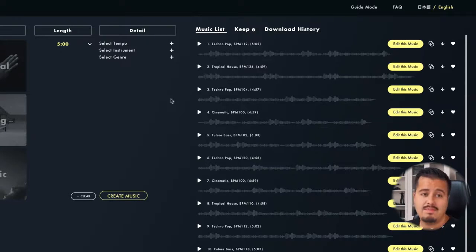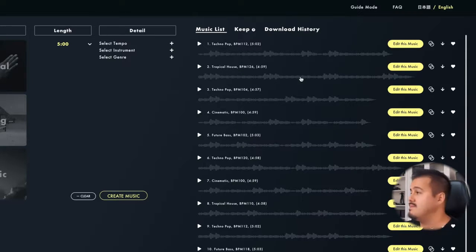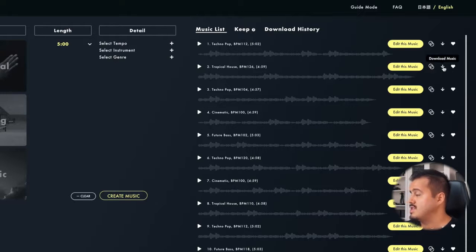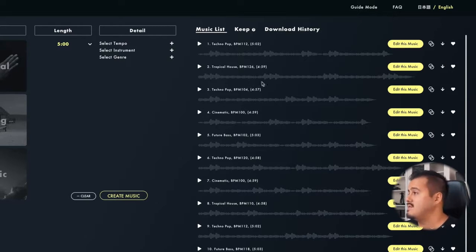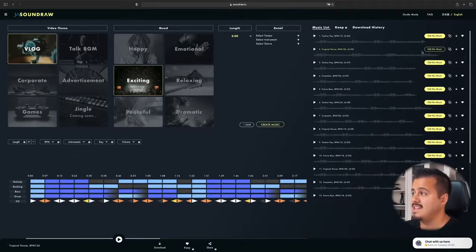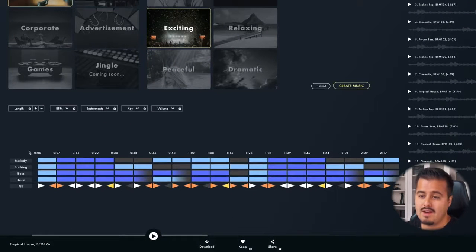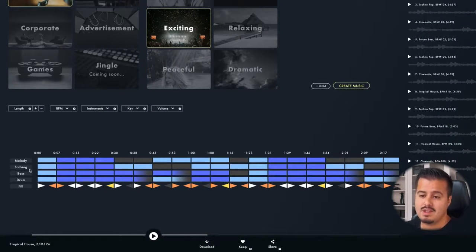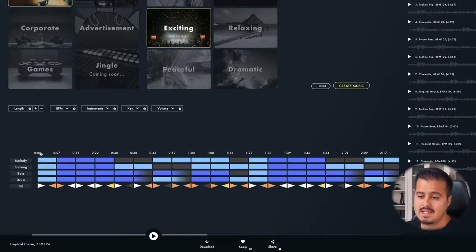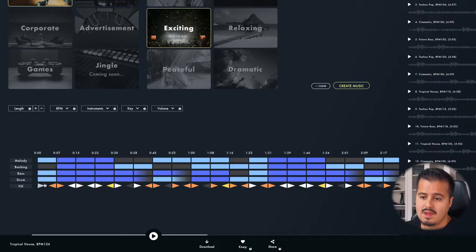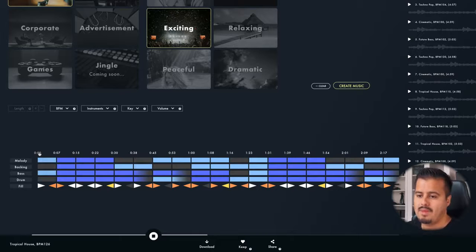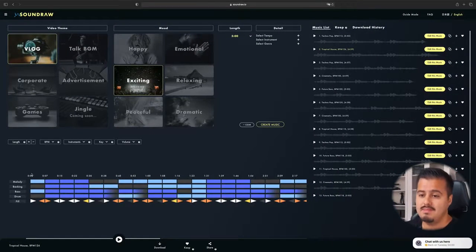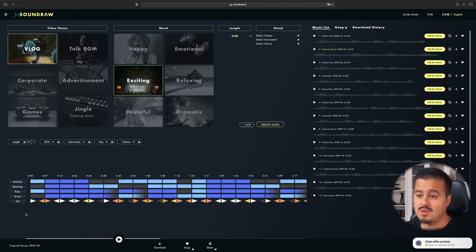And for an AI music generator, this sounds really good. And what I can do is, if I like this type of music, I can actually select the two rings up here to create similar music. And to download the music, I can just select the arrow. And if I want to add it to my favorites, I select the heart. And the great thing about SoundRaw is that you can even edit your music. So when selecting edit this music, below I can modify the song. For example, if I wanted to start with just the melody and bass. So right now it sounds like this. So I can leave out the backing and the drums. This is how it would sound like. So it's pretty awesome that you can just manipulate your song the way how you like it.